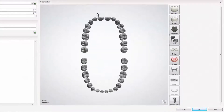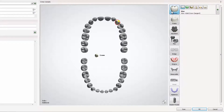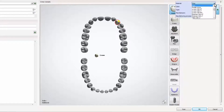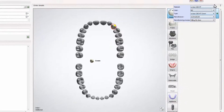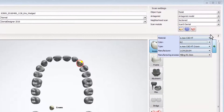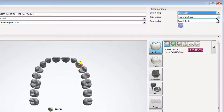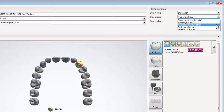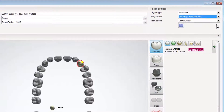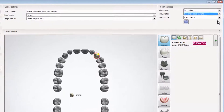Start with order creation. In the order form, select the tooth and on the indications list the type of restoration you wish to produce. Then in scan settings, change the object type to impression and in tray system, select the tray type that you are going to scan. In our case, it will be two single trays and a bite.